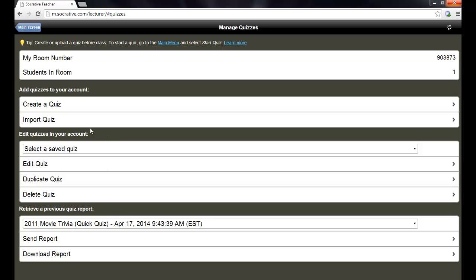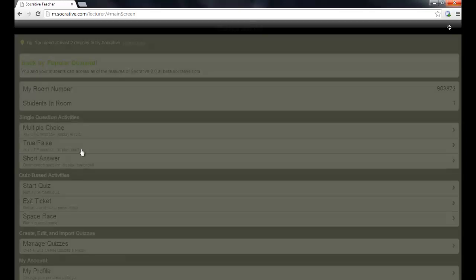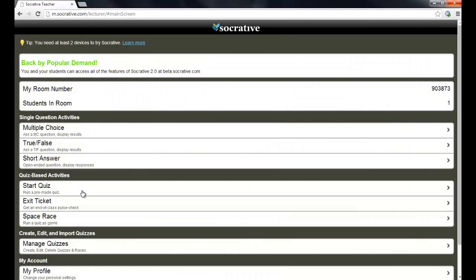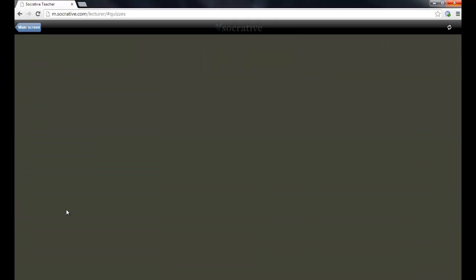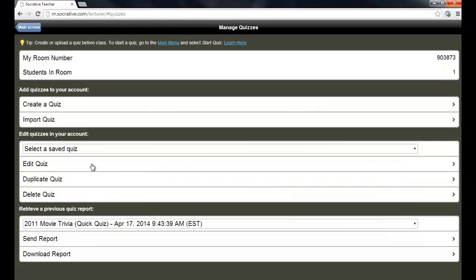So, you can see it's pretty simple to do a quiz. Now, let me go back here to the main screen and show you what it looks like to manage and create quizzes. We go to the exact same place we just were under the create, edit, and import quizzes section.